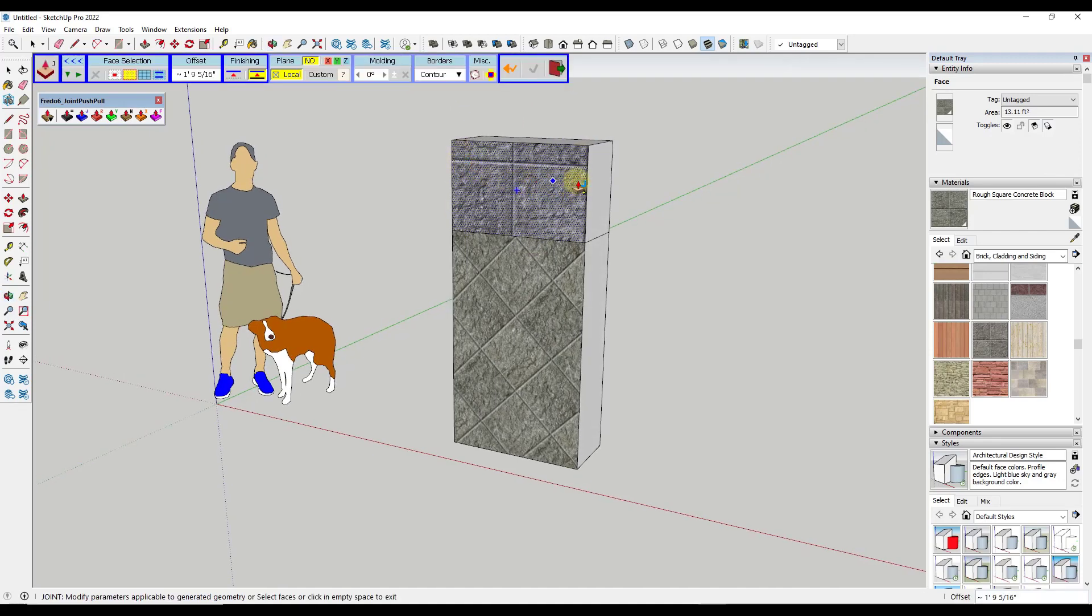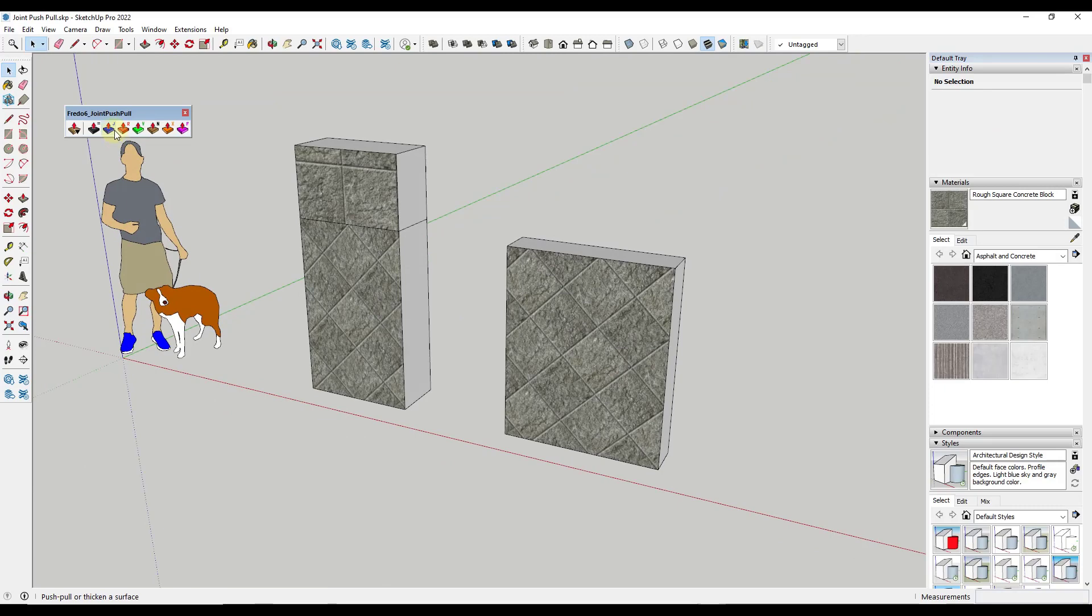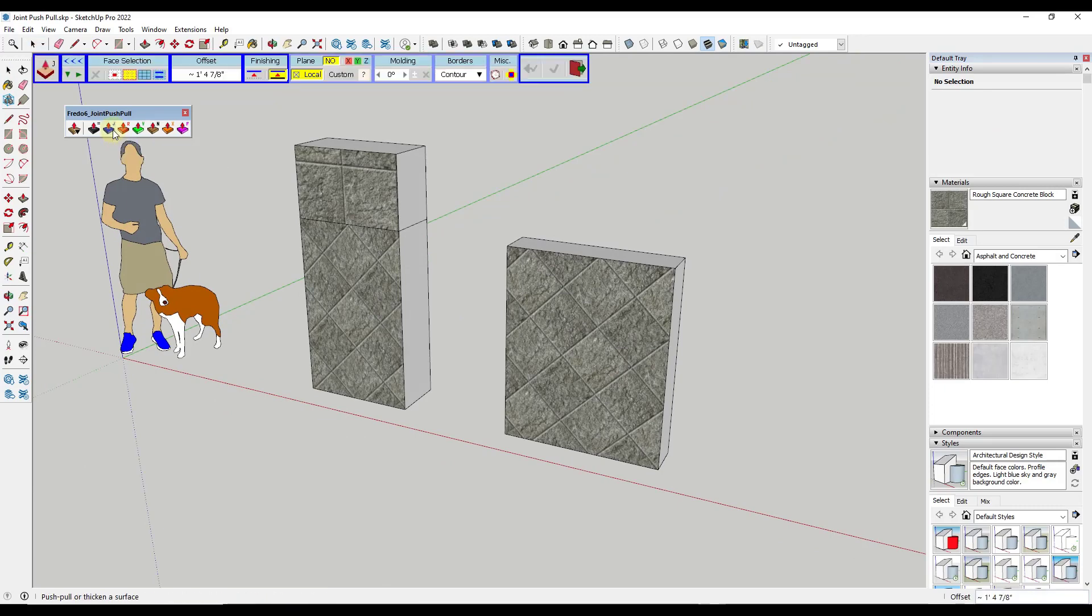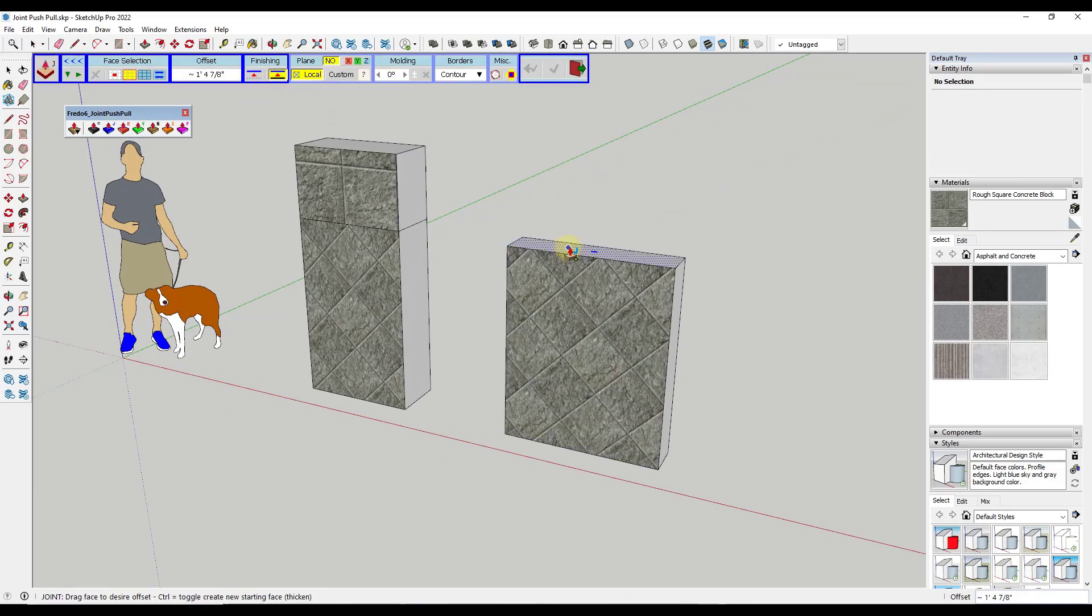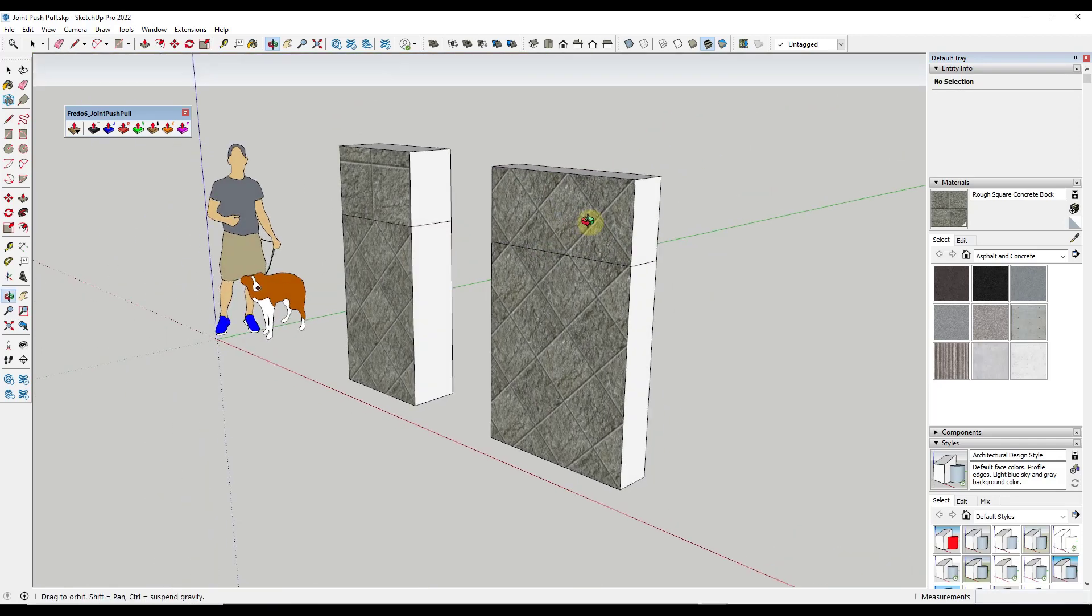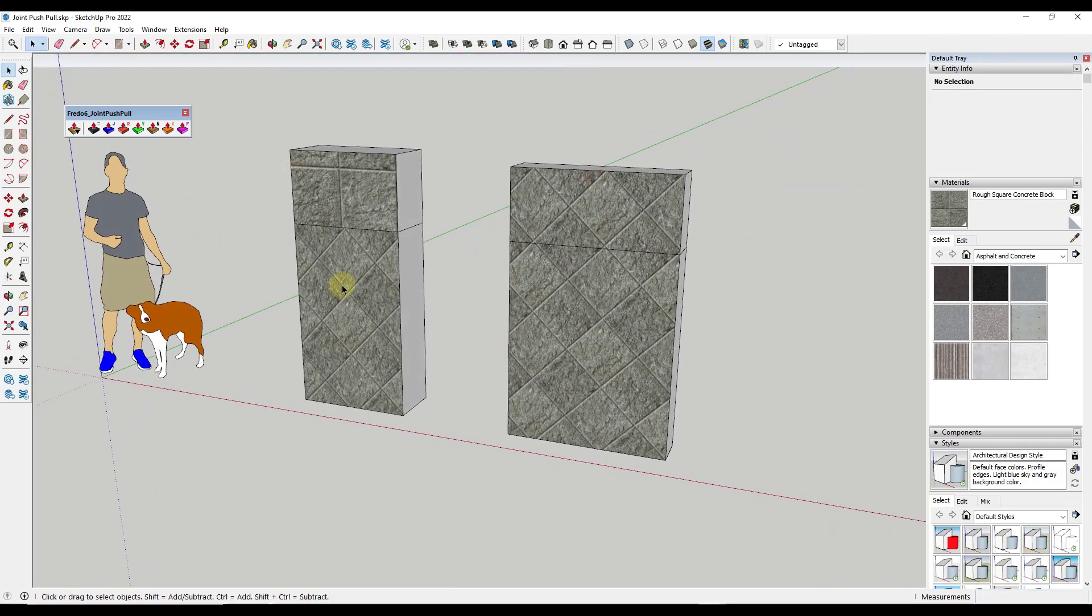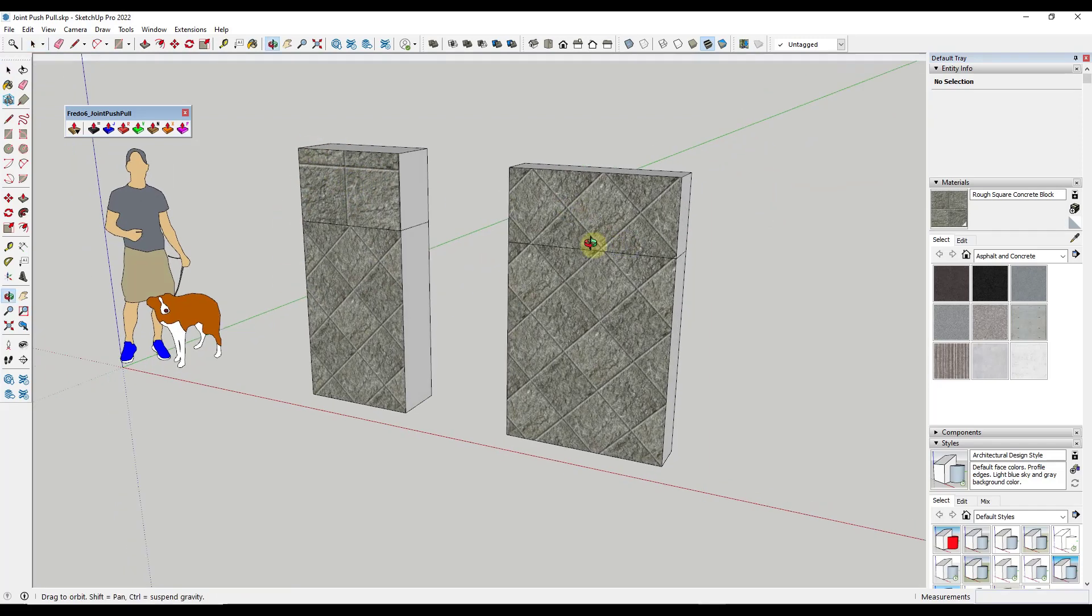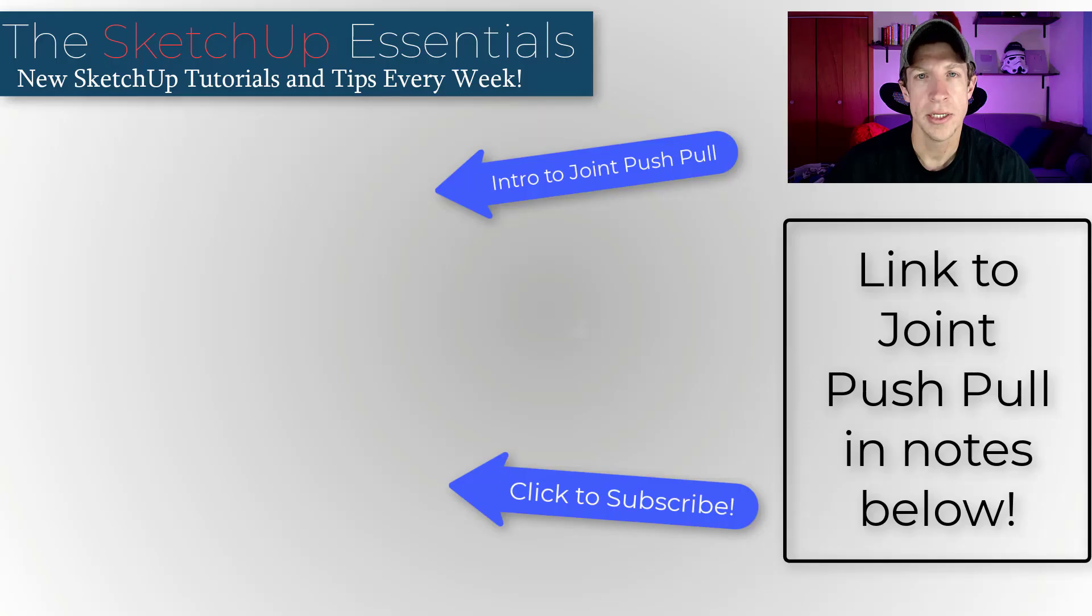Now in this newest version, if I activate Joint Push-Pull, turn on thickening, and thicken the face, notice how it retains the texture mapping from down below. We no longer have this issue where we have to go back in and resample textures and reapply them to surfaces when using thicken mode.